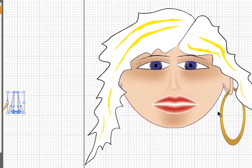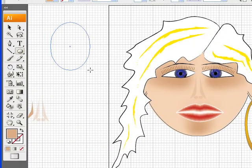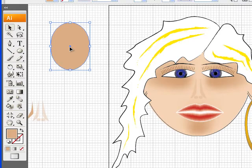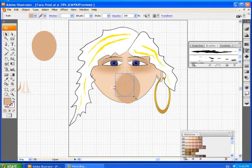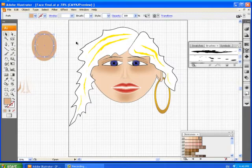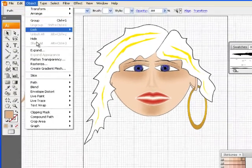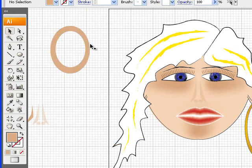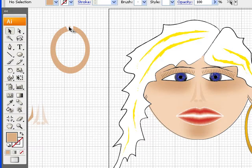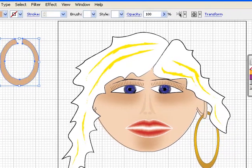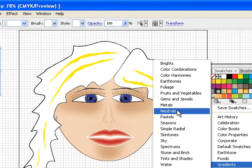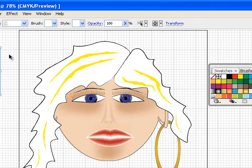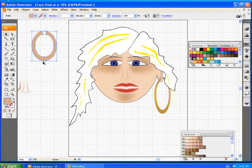I did an earring like this. I just took an ellipse, I copied it ctrl C and ctrl V, made it slightly smaller and put it on top. Grabbed both of them, object compound path make, and then I took an eraser tool and I cut out a wee little section. And I made this a gradient color which I got from my swatches. I went to gradients and then metals and I used the gold radial gold. So that's how I did that.